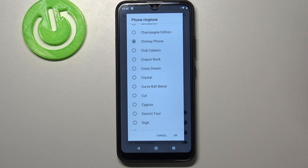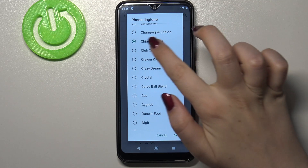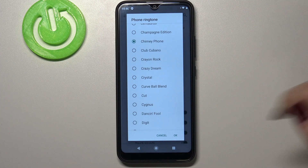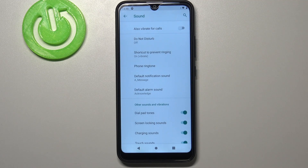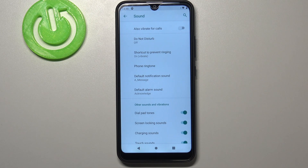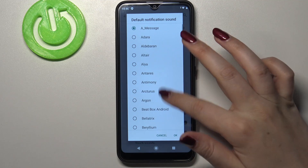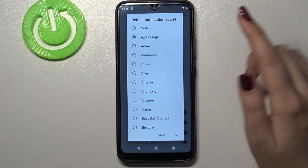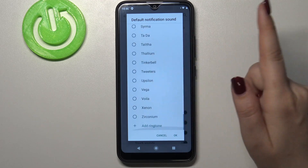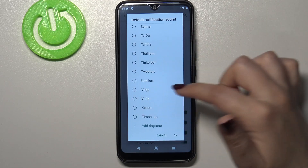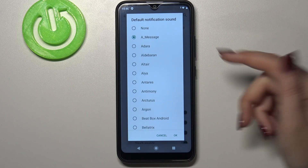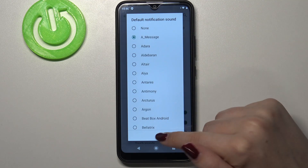If you are happy with your choice, for example if you'd like to set this ringtone as your default one, just make sure that it is marked and confirm it with OK. And that's all — from now on your device will use the chosen ringtone. It works the same with notifications and alarms: tap on it, you've got the list of available ones, and at the very bottom you've got the option to add your own or choose None.